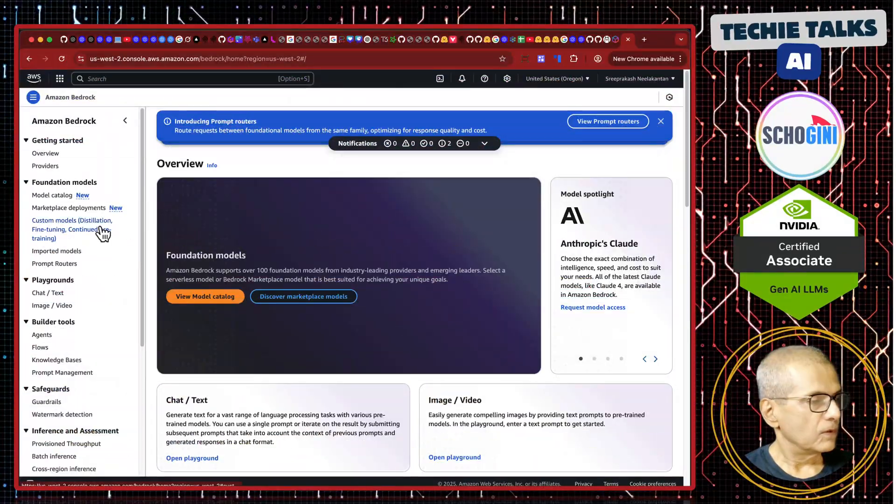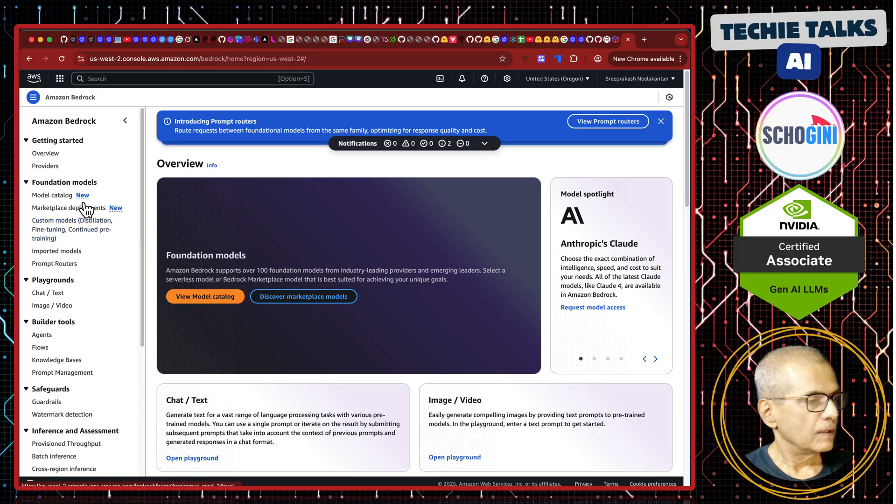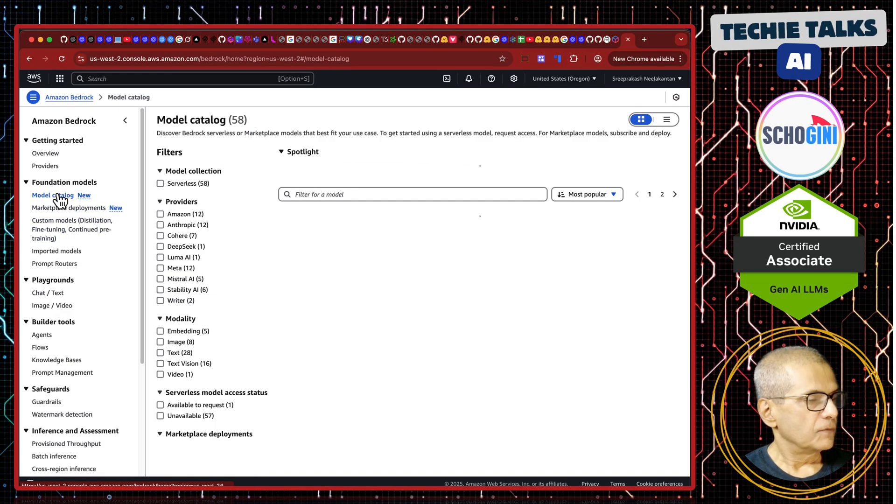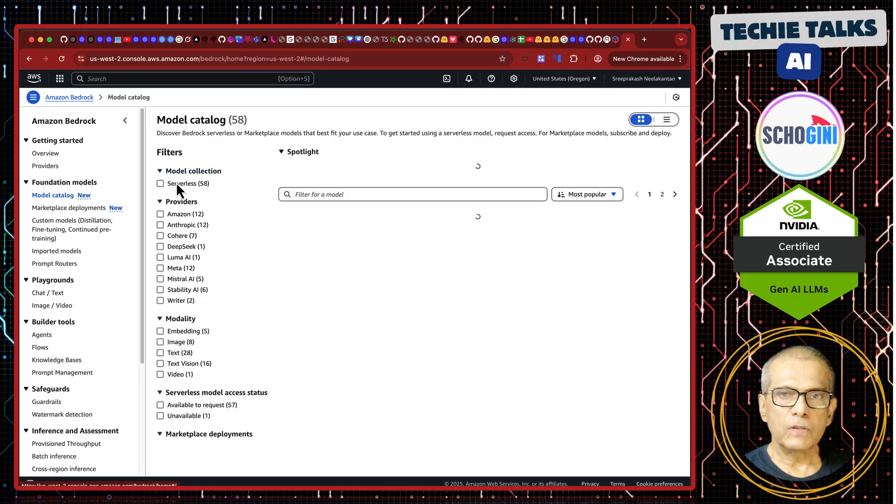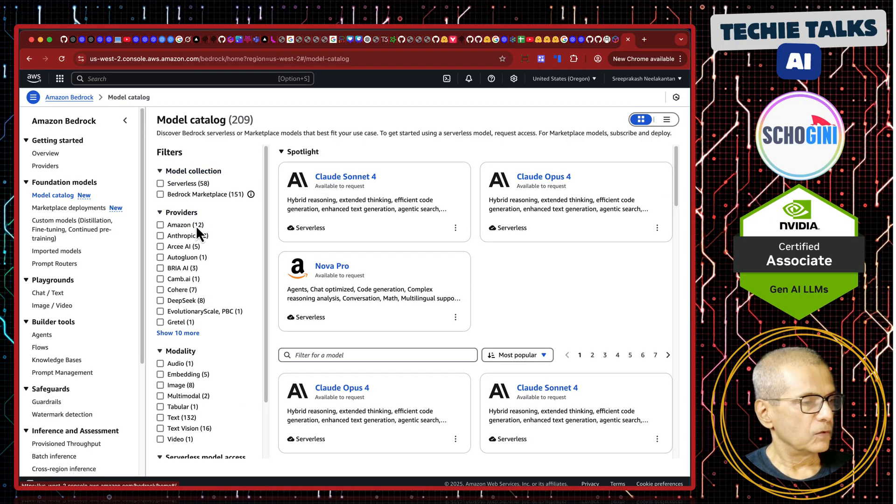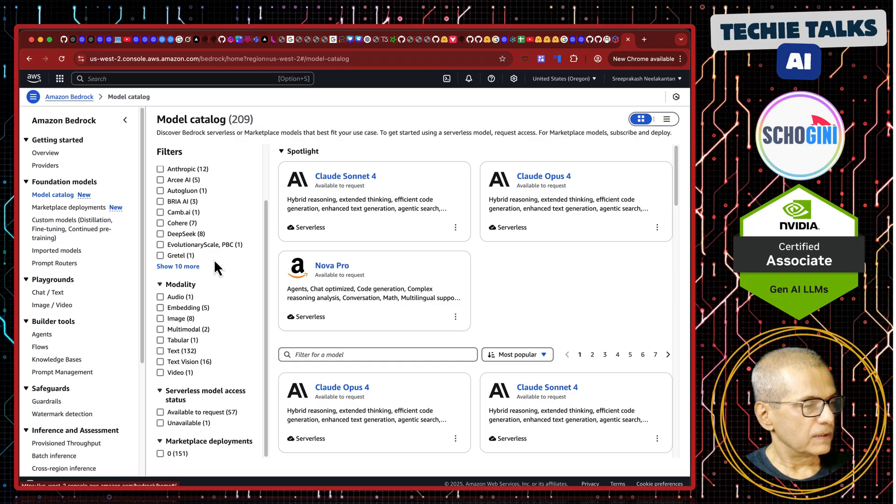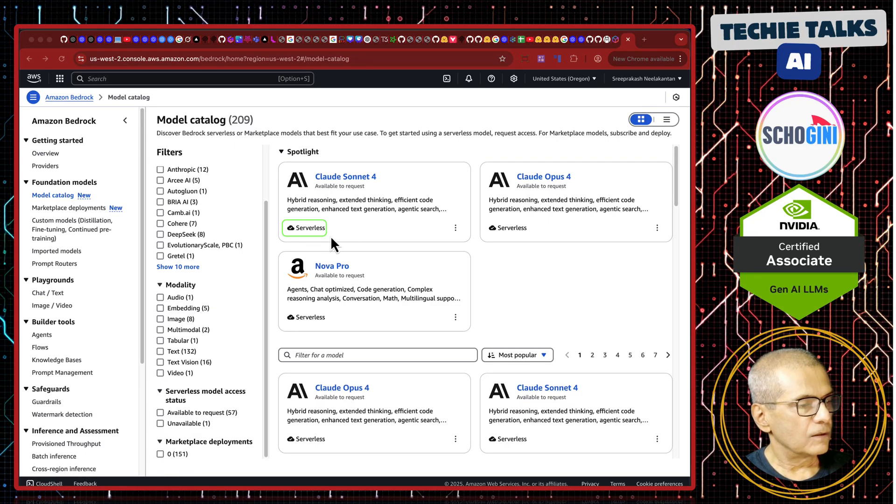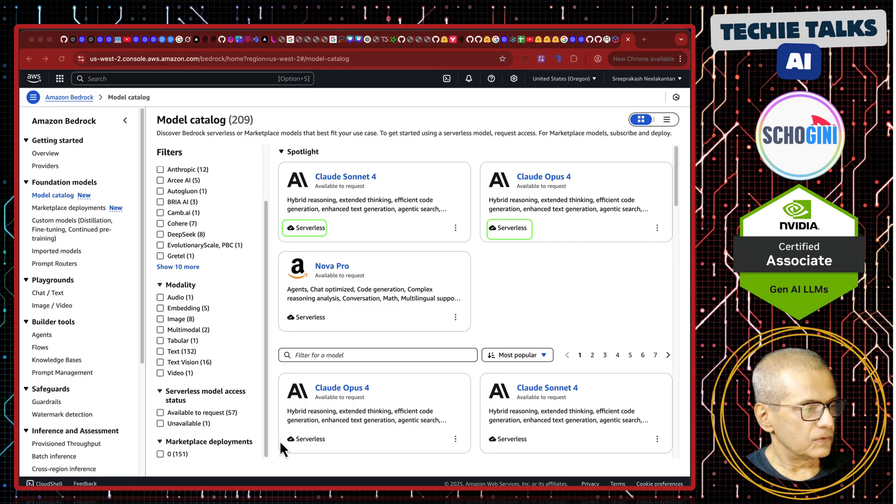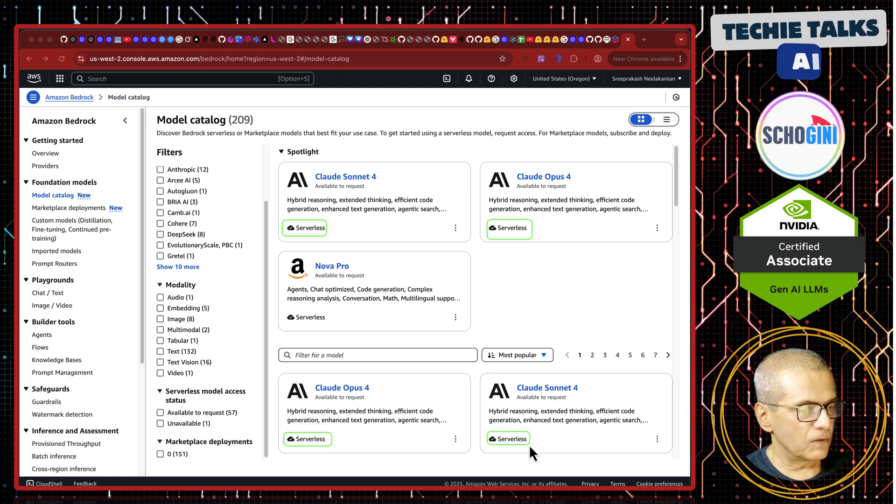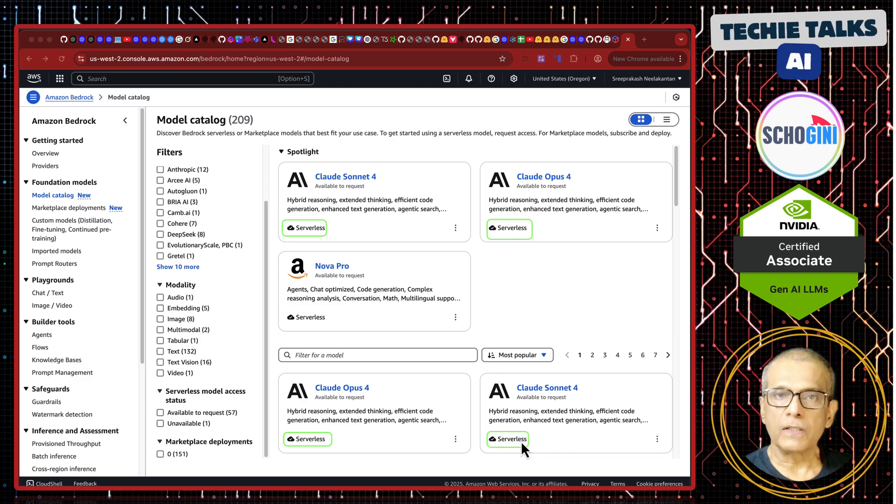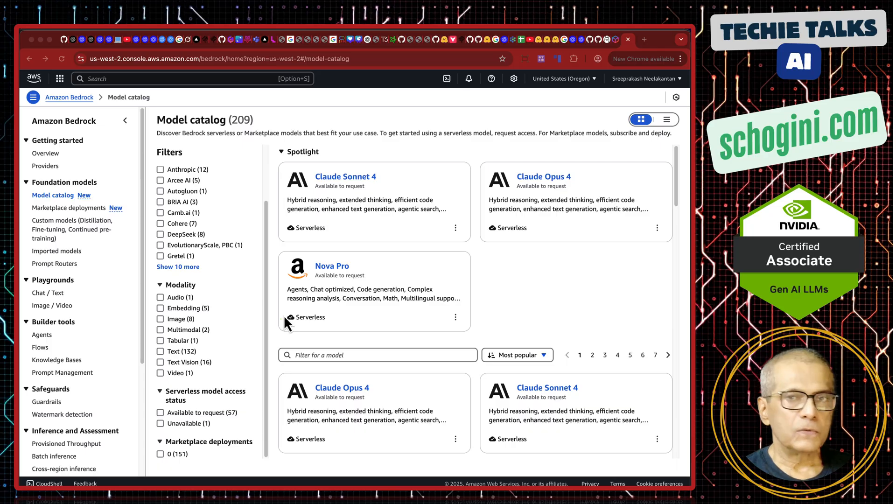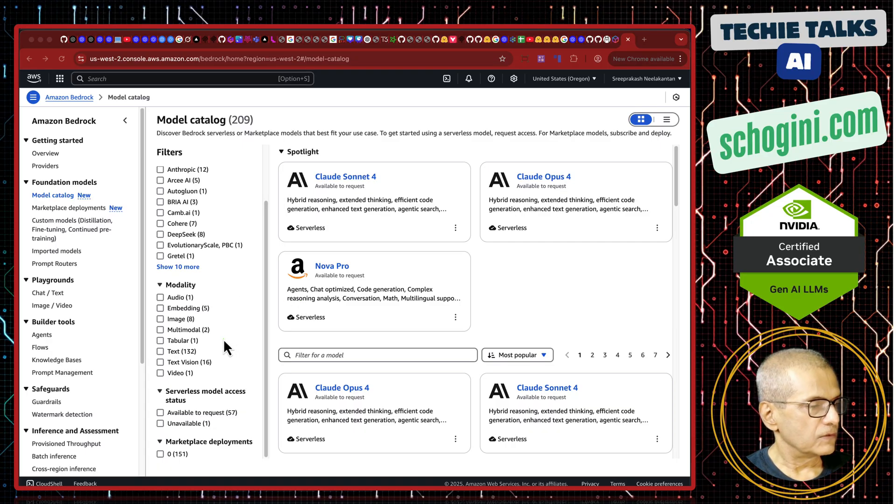Here is the Amazon Bedrock console. And on the left side, you have this model catalog. If you click on it, you will see a number of models that are readily available to be used. You need to make a request. All these models have an indication called serverless. Wherever you see the serverless, you can call these models without explicitly deploying. These models are readily available for you to make API calls. That is what we are going to see.